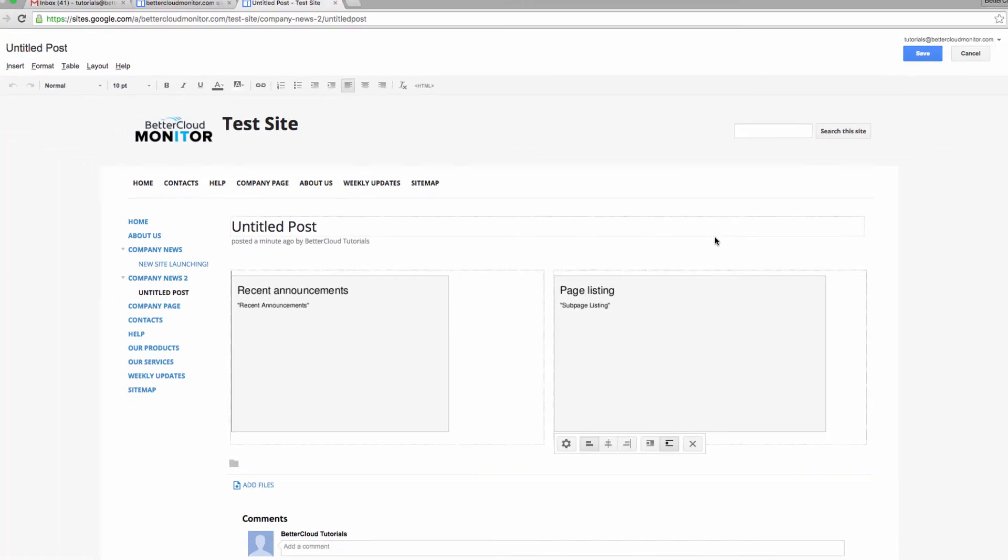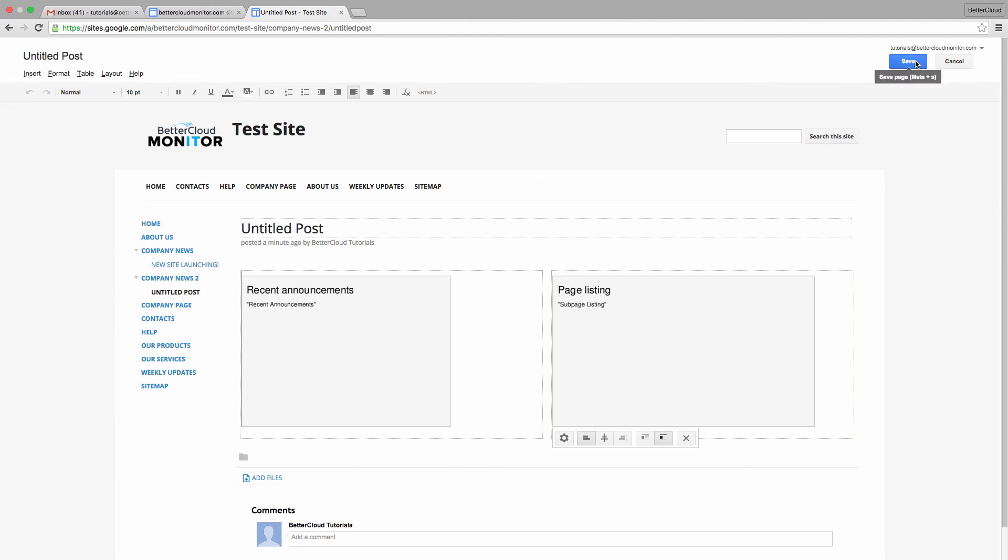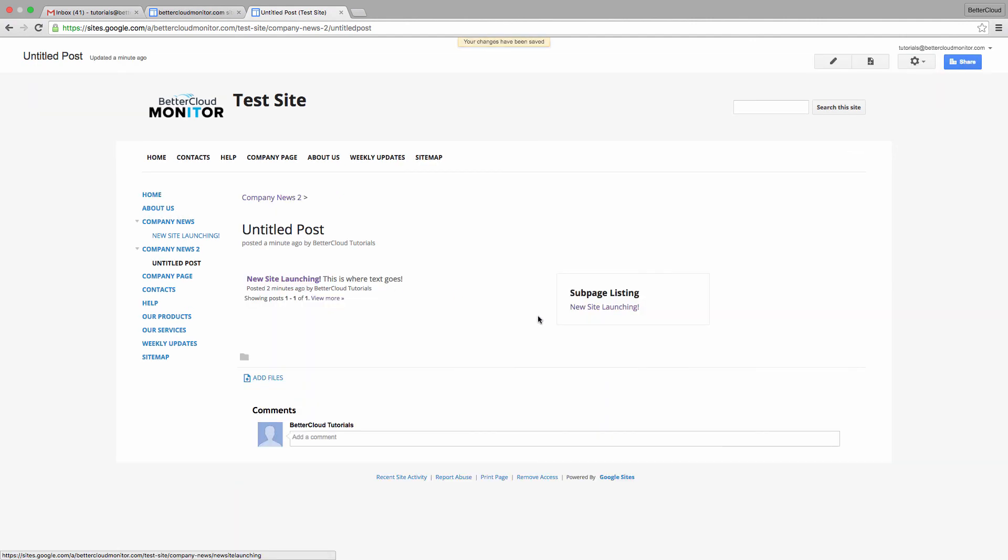So when we look at this here, you can see that in the first gadget you see snippets of the posts, and in the Subpage Listing, you can see the origin pages of our posts. Together, they combine to make a pretty helpful set of company news and announcement features.